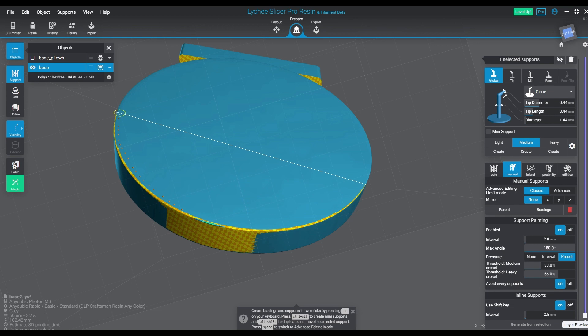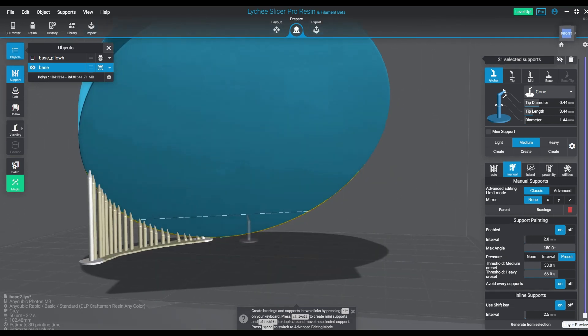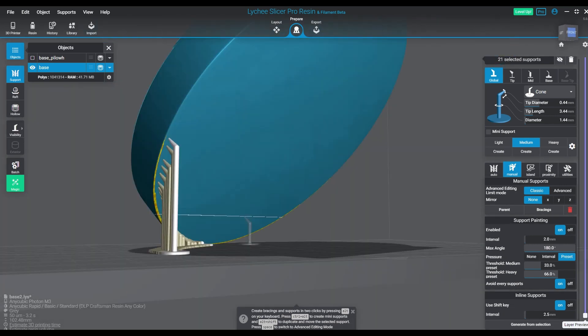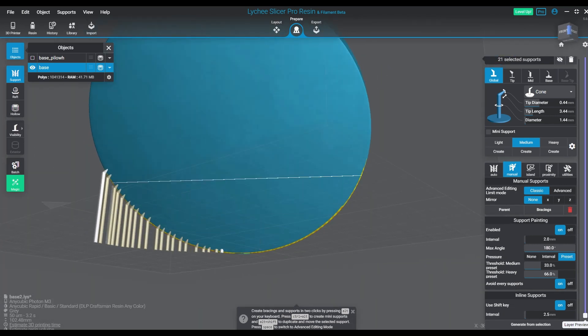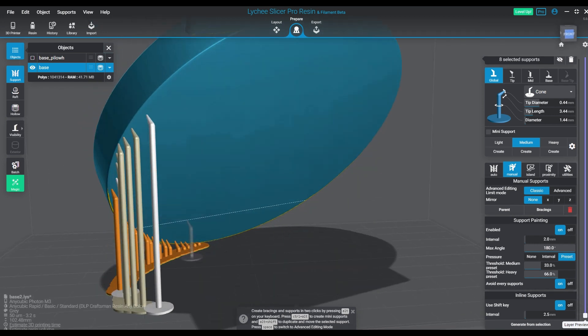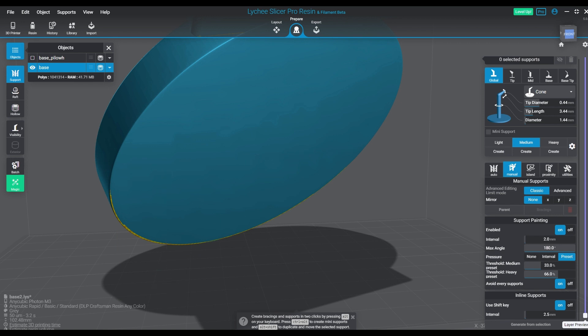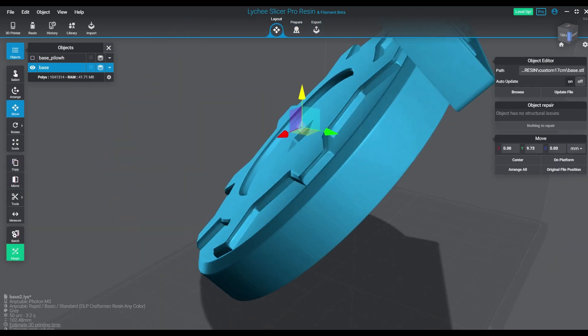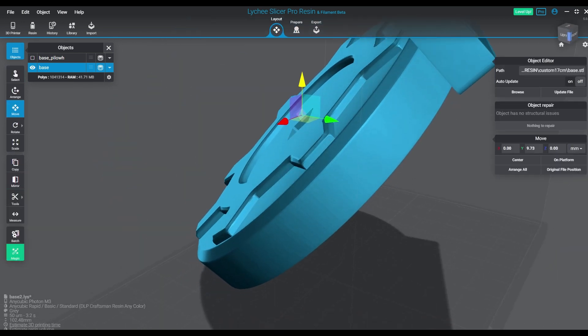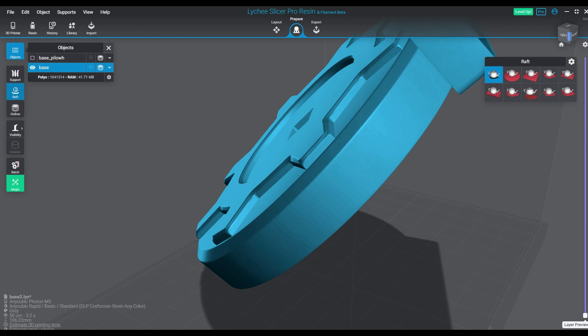Of course, we've got our support painter everyone's familiar with. That does our little circle supports we can paint on, we can use pressure, etc. There's been some light improvements to that as well. But the inline support function is what I really like.